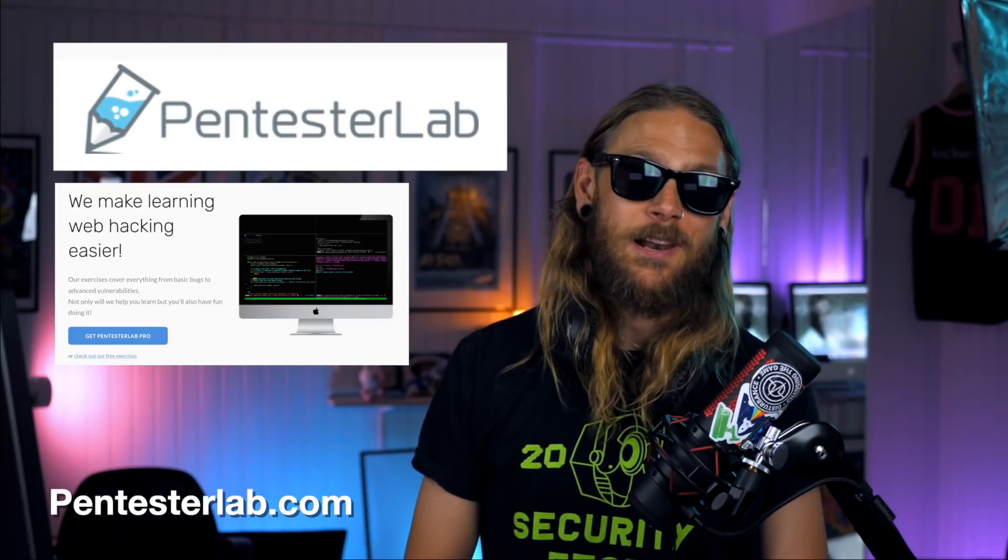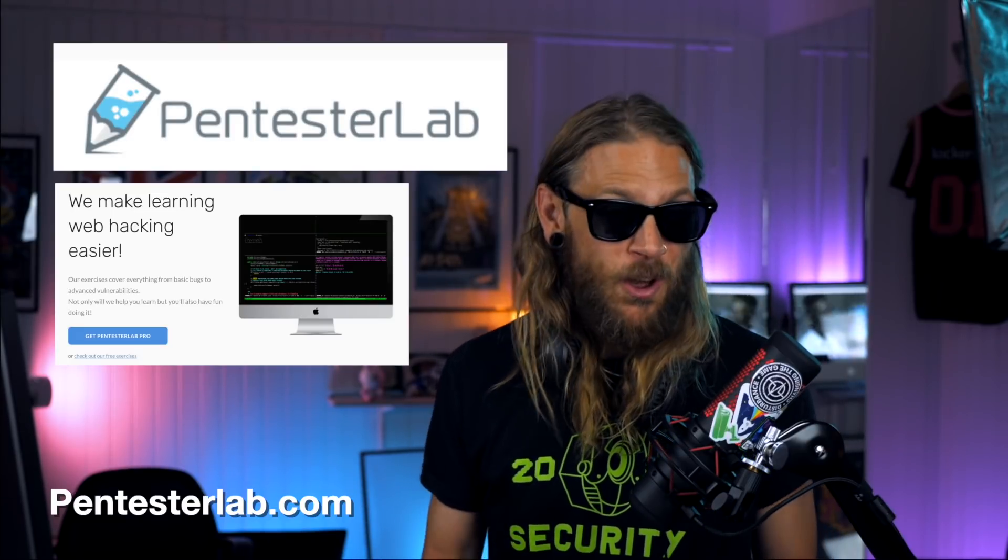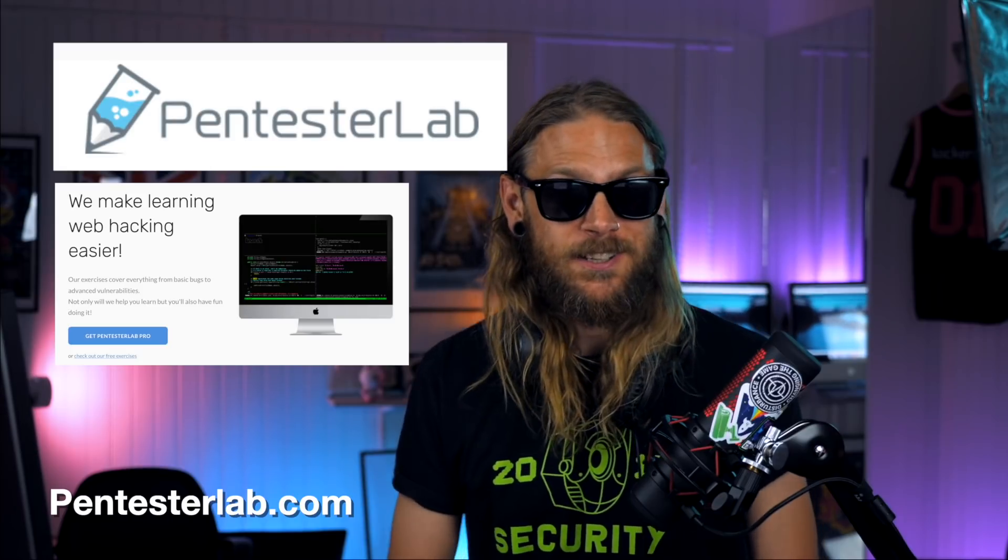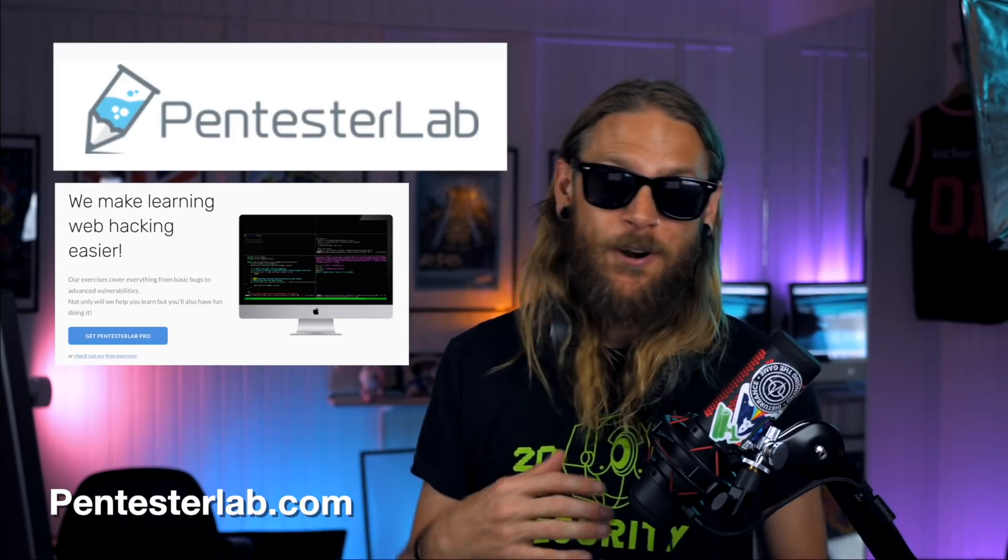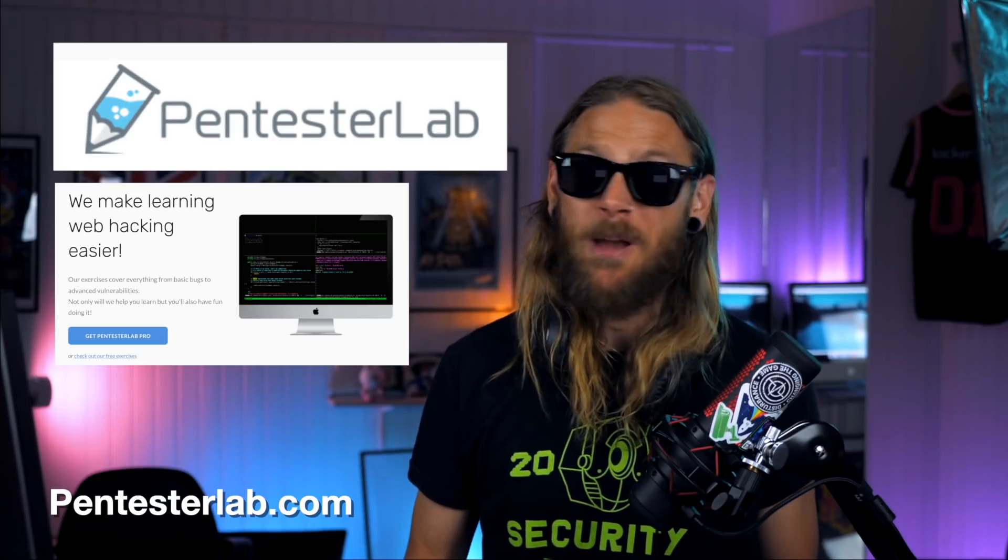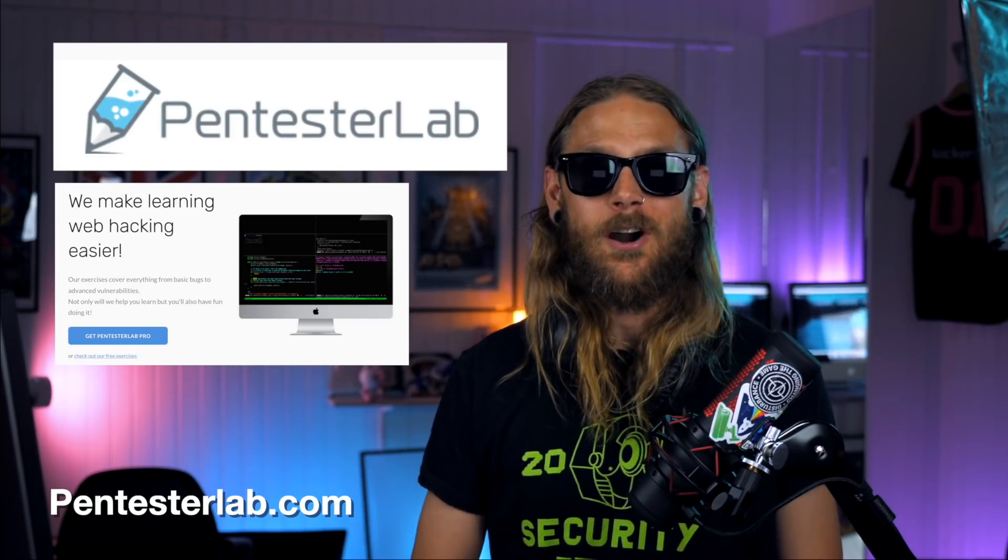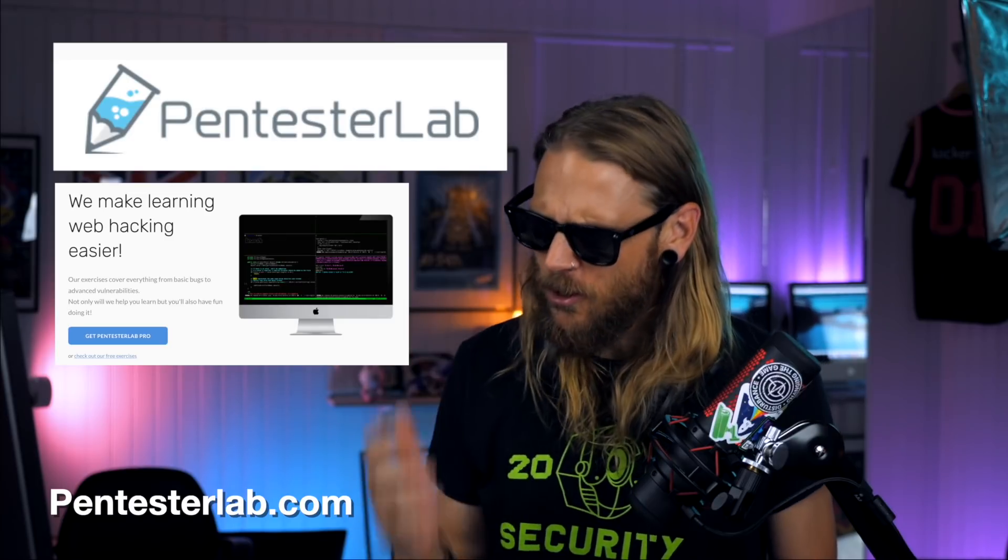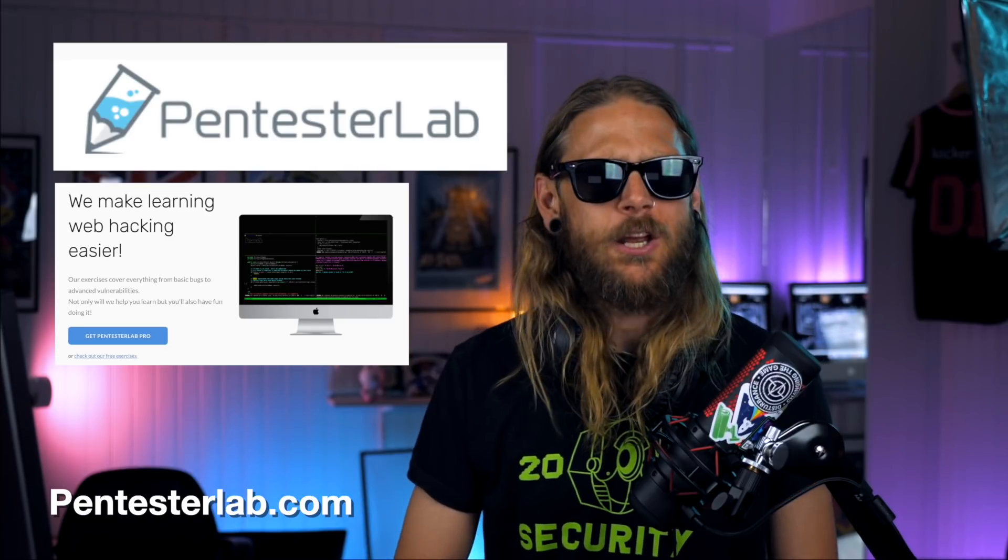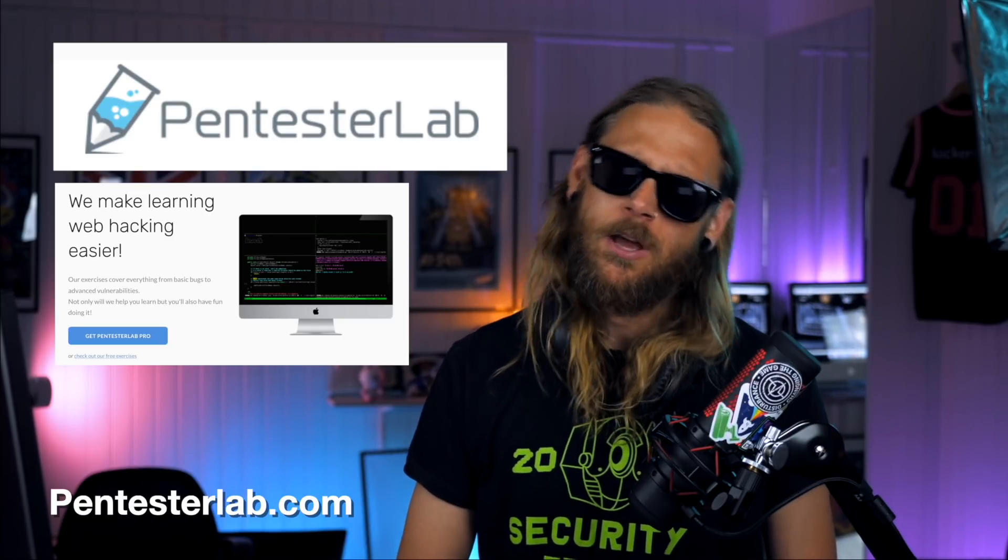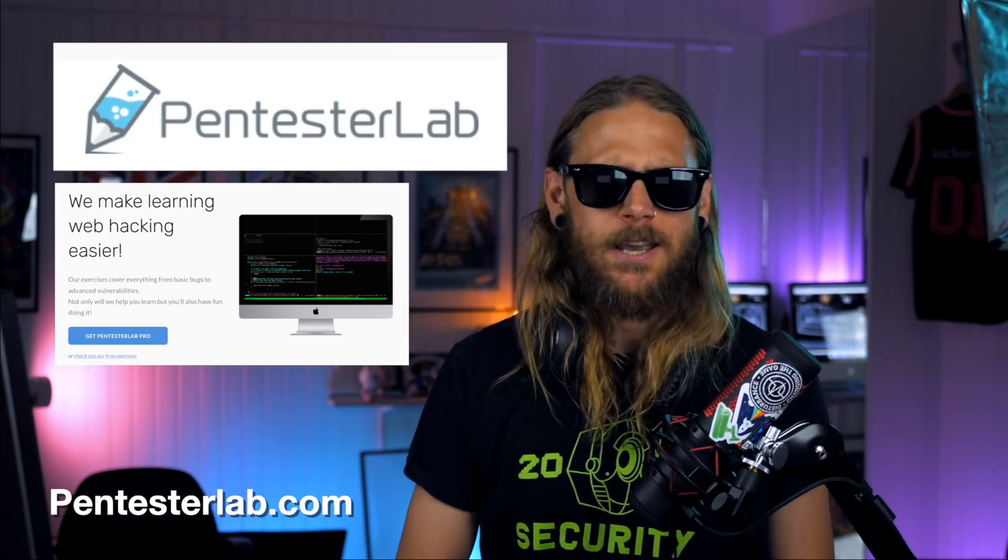This episode is sponsored by Pentester Lab. If you haven't done all the challenges over at Pentester Lab, I think now is a good idea to start. There's a lot of really good training over there, so head over there and check it out.